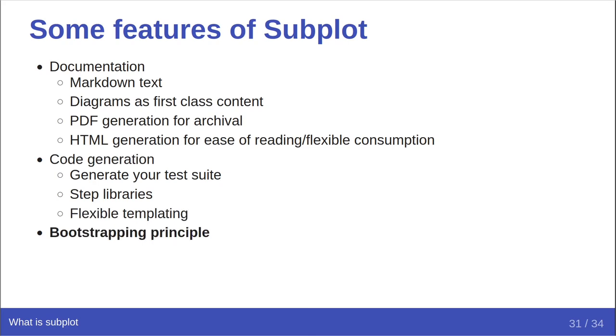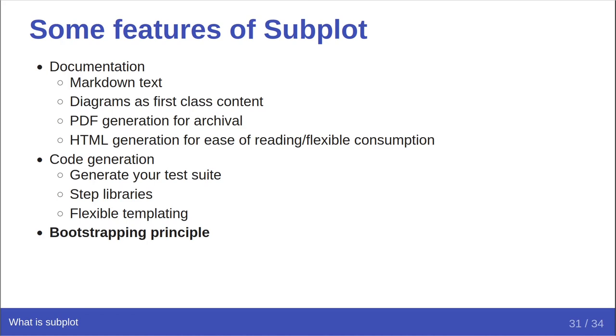You may have heard the phrase, eat your own dog food. Subplot's primary set of verification criteria are written as scenarios in Subplot's own documentation. This means that we use Subplot to test that Subplot meets its requirements. Interestingly, we do this in all languages and test suite styles that Subplot supports, where appropriate. We feel that this principle is important since it shows real-world use of the technique, and while I'll be the first to admit that we are not yet great at writing documents ourselves, we are learning and improving all the time through forced use of the technology for ourselves.